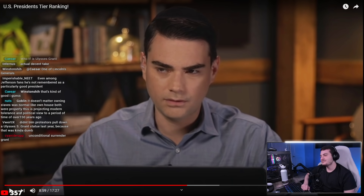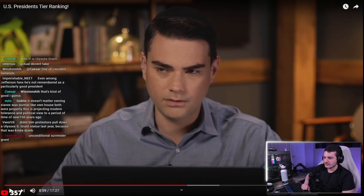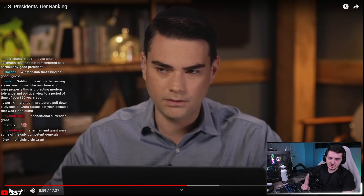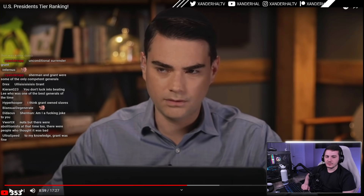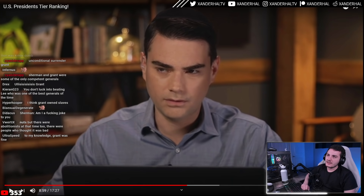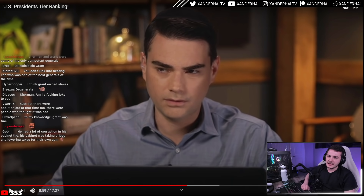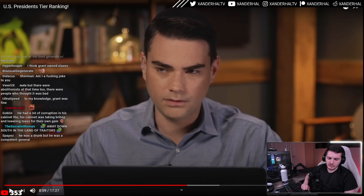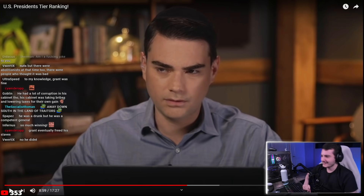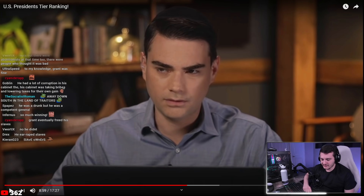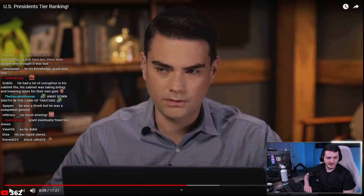The host pushes back: Grant didn't luck his way through the Civil War. He was one of the few competent Union generals — 'unconditional surrender' Grant — actually getting wins when Lincoln was going through general after general. The host believes it was Grant's counterattack against Robert E. Lee's attempted assault on the Capitol that effectively won the war for the North.